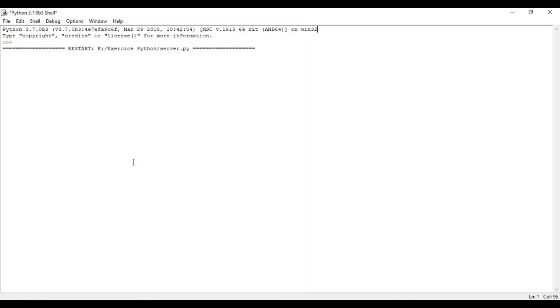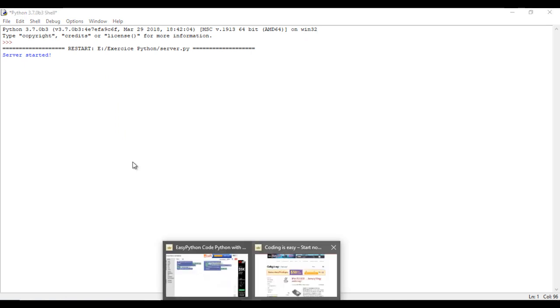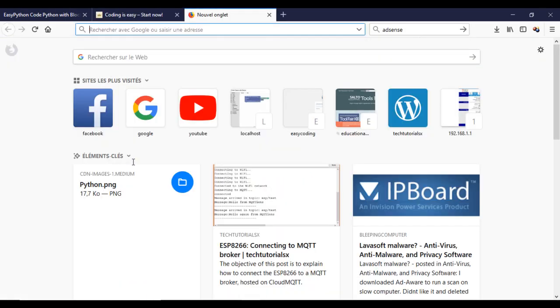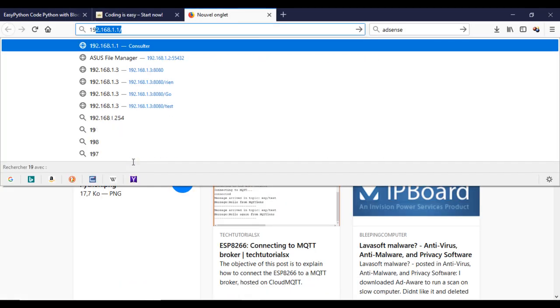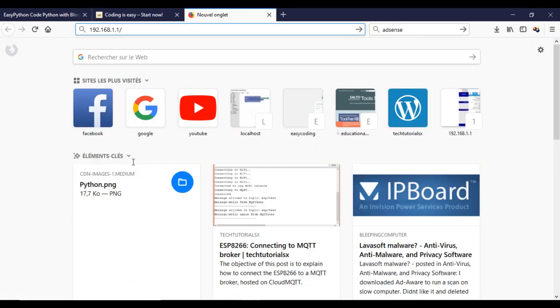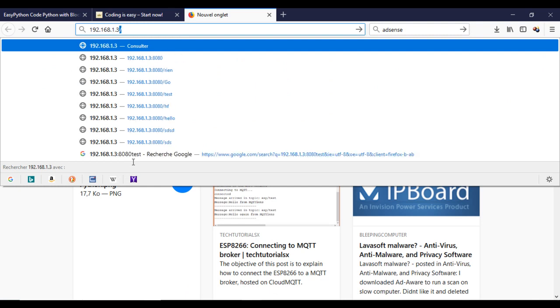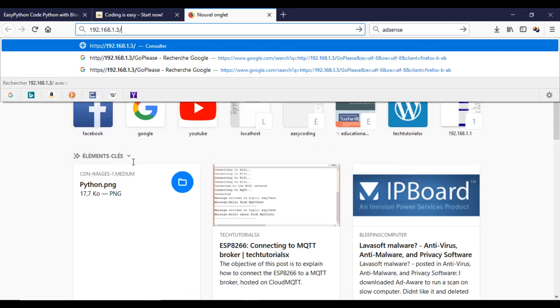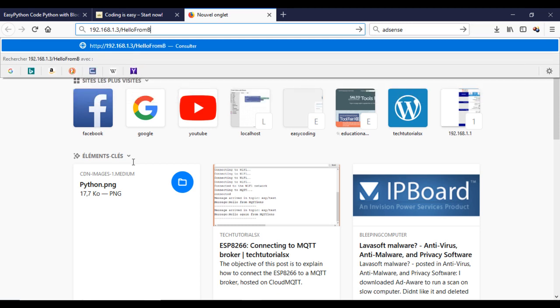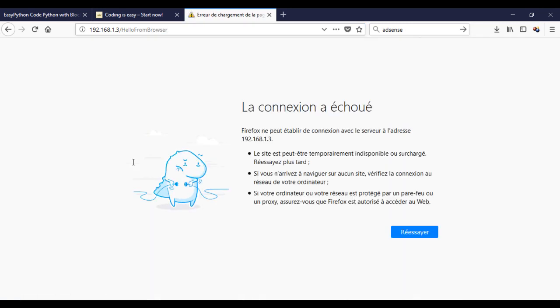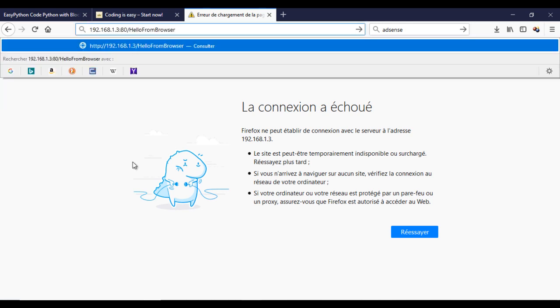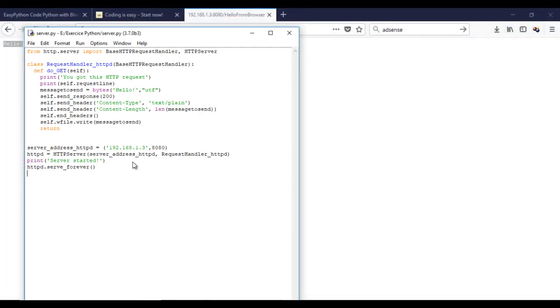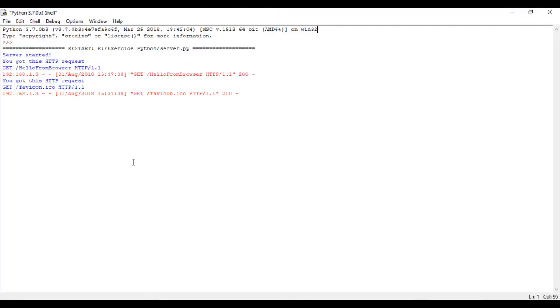Now let's test our server by sending some HTTP requests from the browser. Don't forget to put the right address and port. This is the request in the server side.